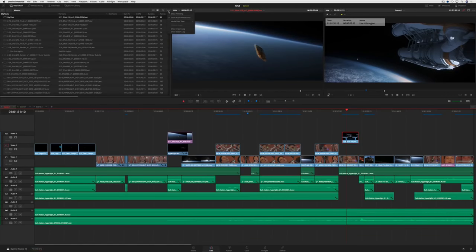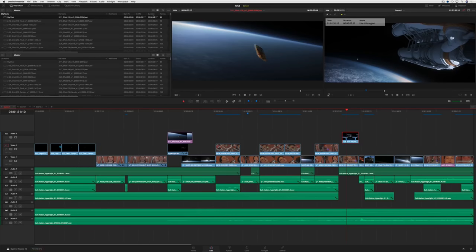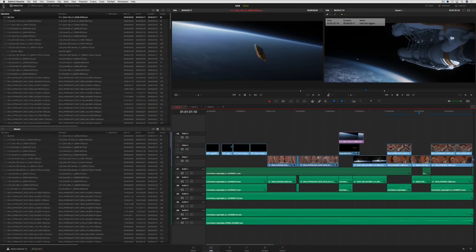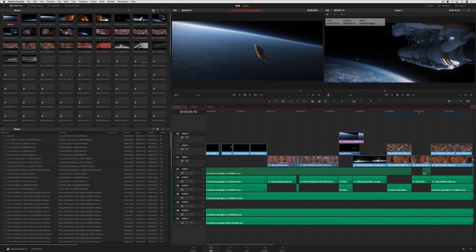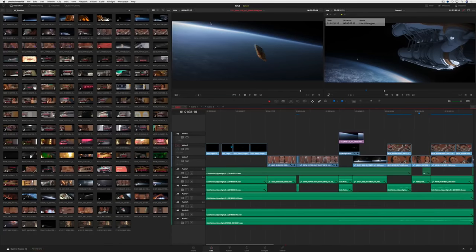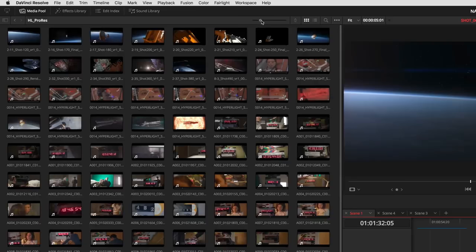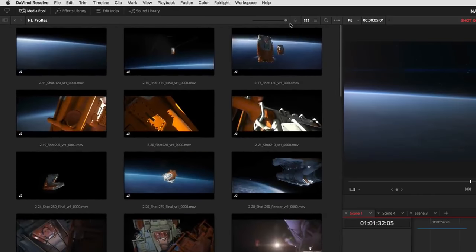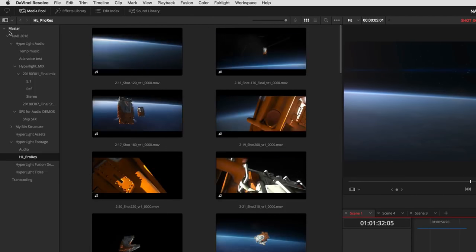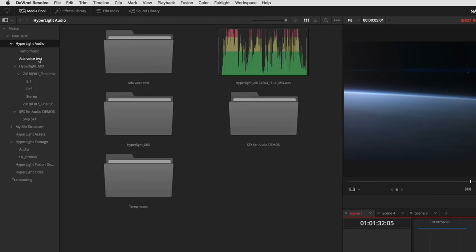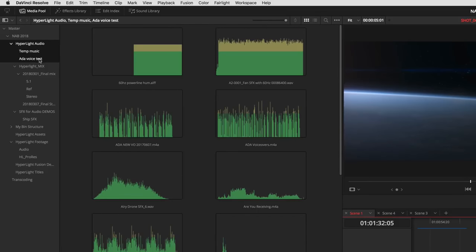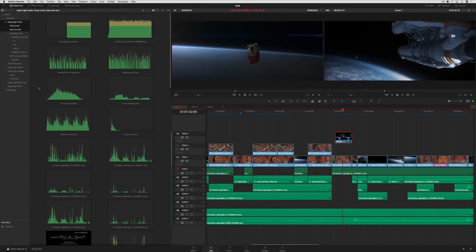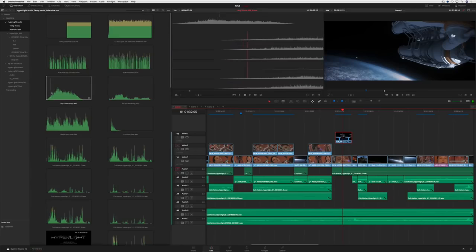You can also split the media pool for viewing two bins at once on the Edit page. In addition, DaVinci Resolve 15 lets you set much larger sizes in icon view. Audio waveforms can now be displayed in thumbnail view, which makes it easier to quickly find and preview the clip you're looking for.